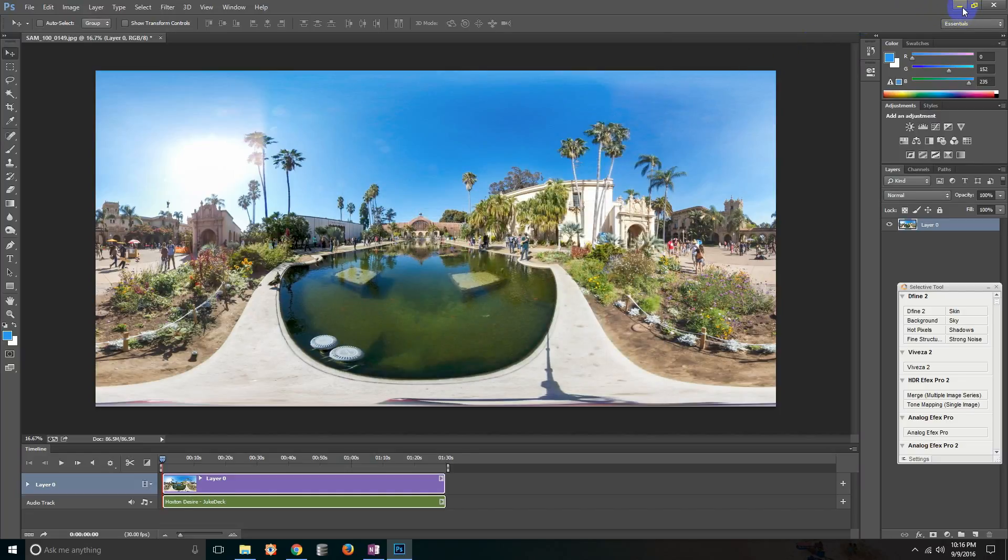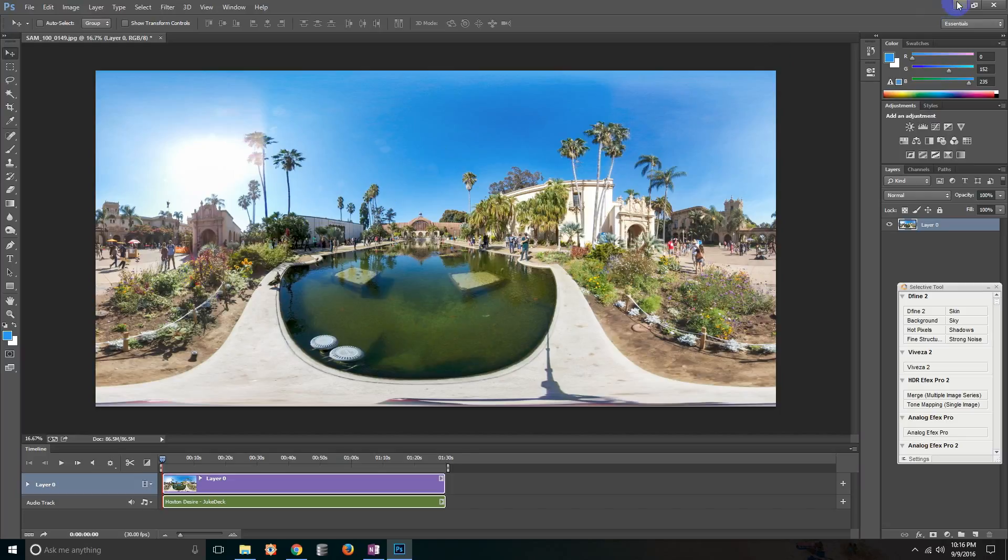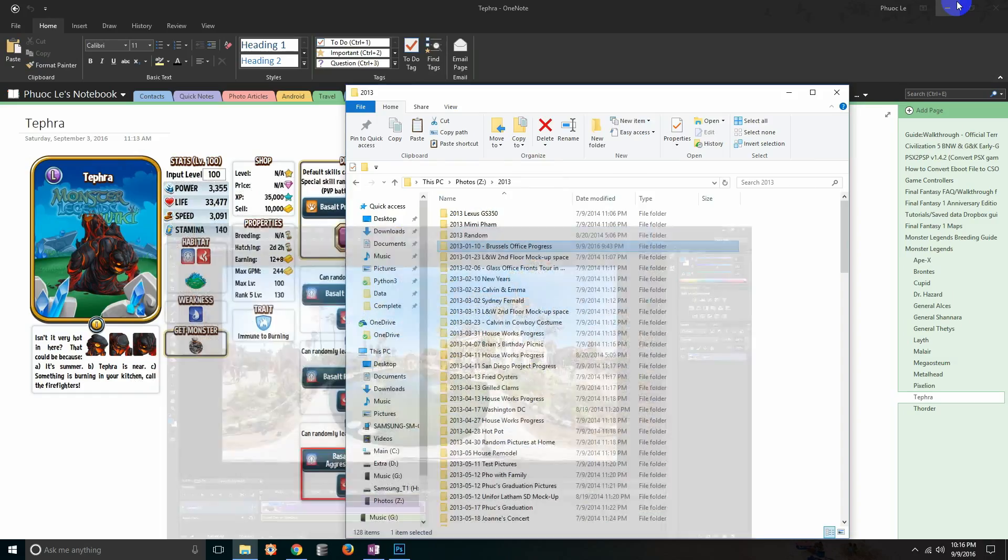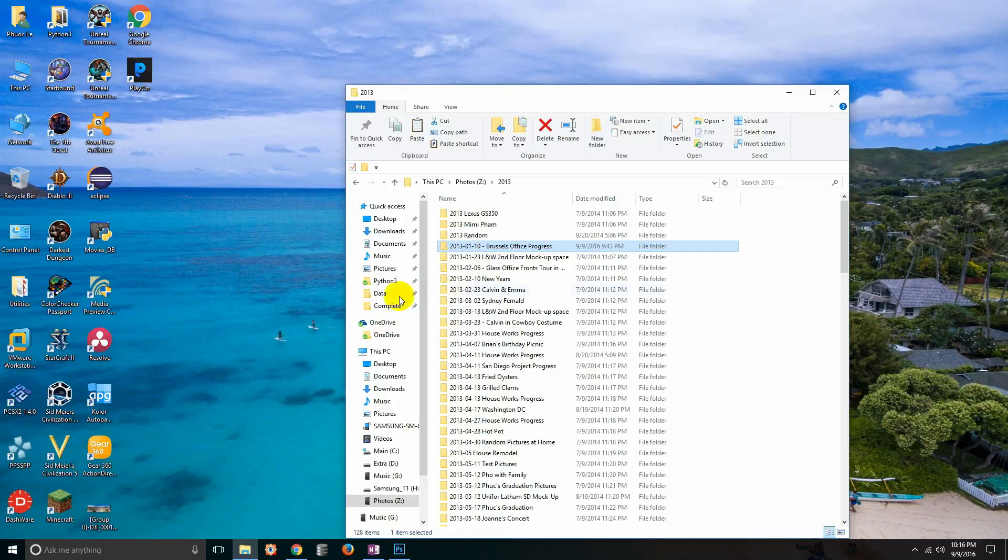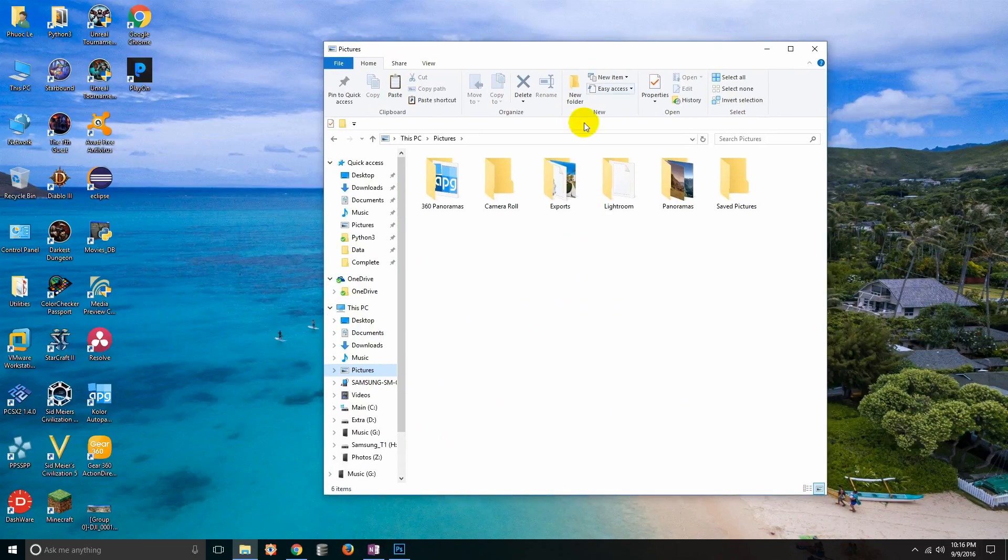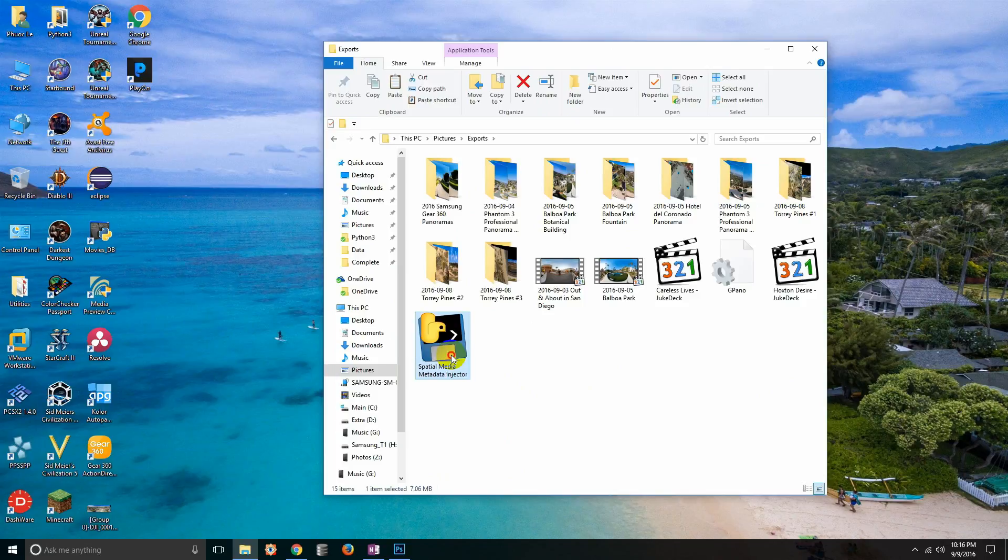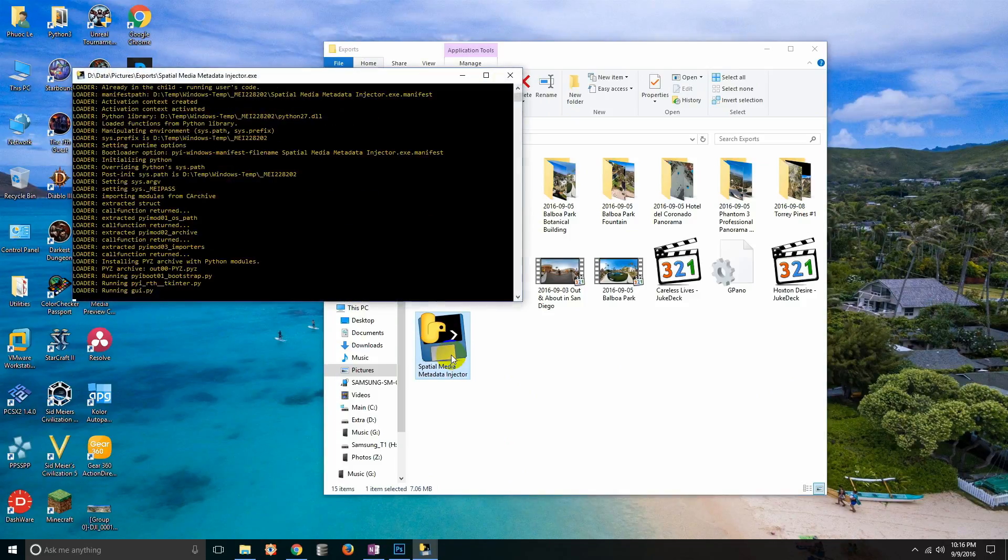Once you're done with that, that's not the final step. If you upload that video up to YouTube you'll see this image as a video, you'll hear it with the music, but it's gonna display as an equirectangular projection. You're seeing the whole spherical panorama flattened out and that's not what we want. We want to make it a true 360 spherical panorama. So what you have to do is you have to inject metadata into that video.